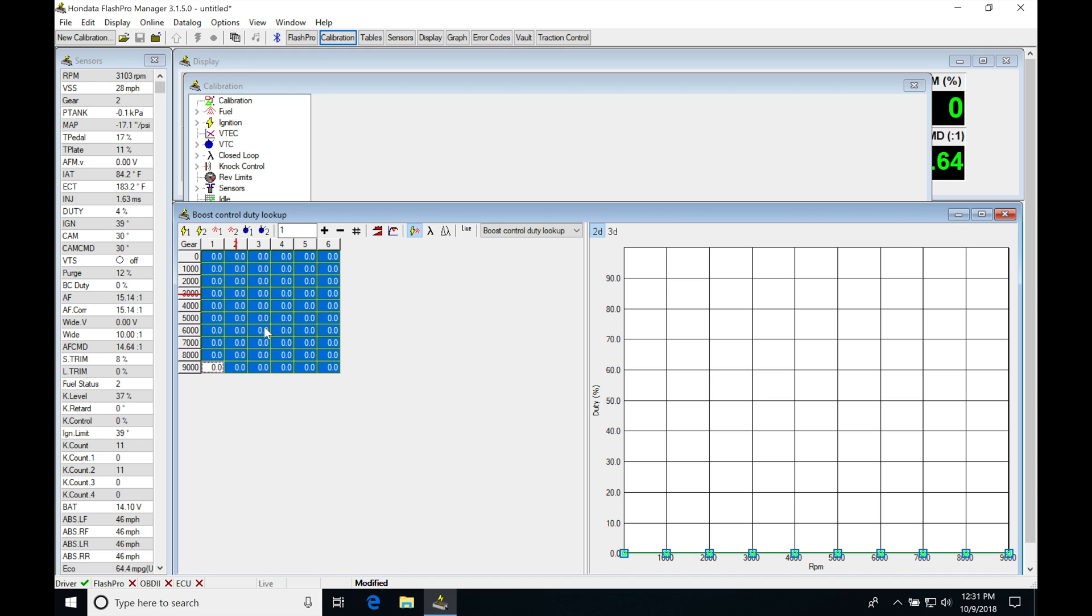We're going to baseline off of our wastegate spring and see what that's at. Now our wastegate spring is going to vary between different cars. So if we put a six pound spring in, we want to know that we're building six pounds and test that out.